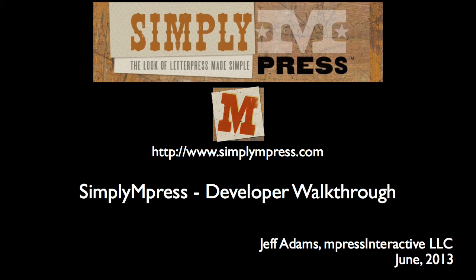Hi, this is Jeff, lead developer and co-founder of M-Press Interactive, and I'd like to share with you a demonstration video of our latest app, Simply Impress.